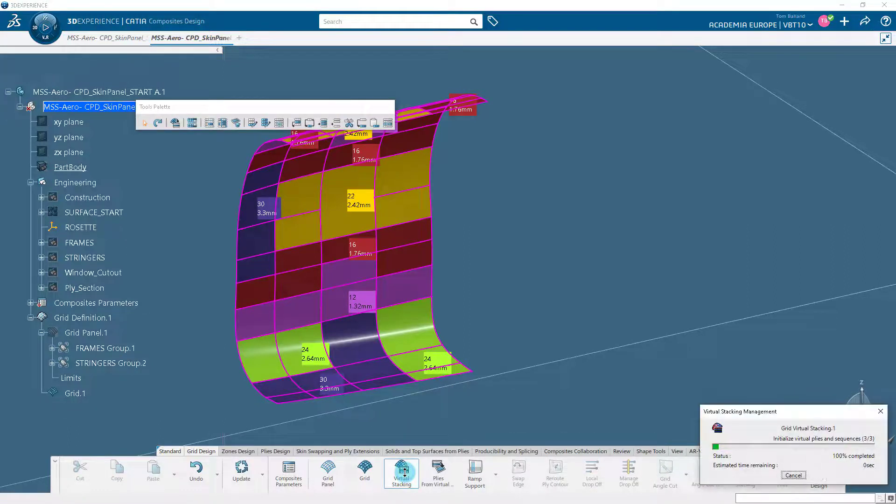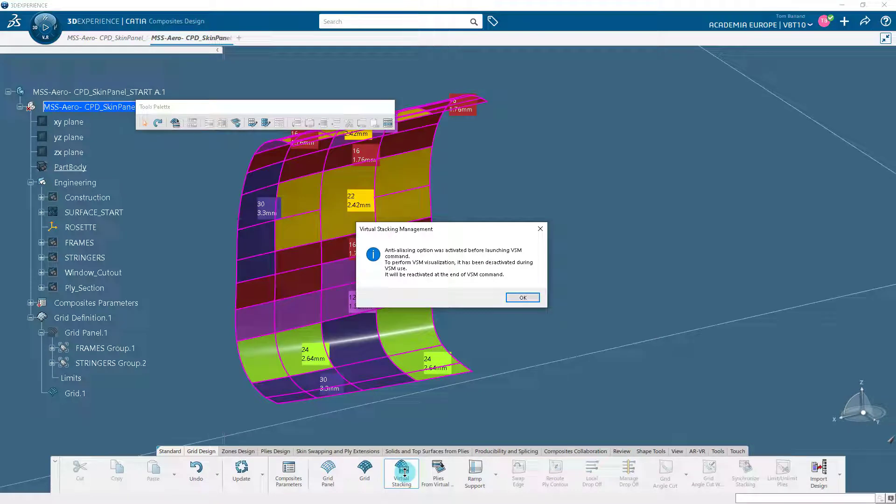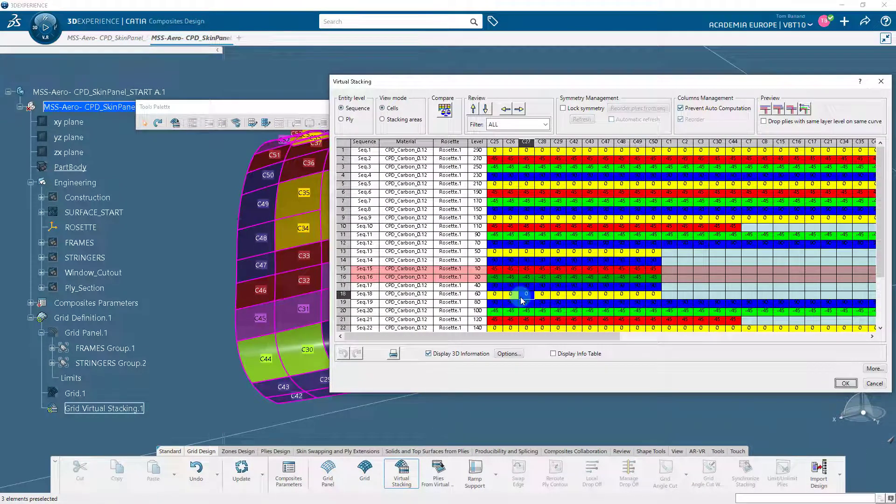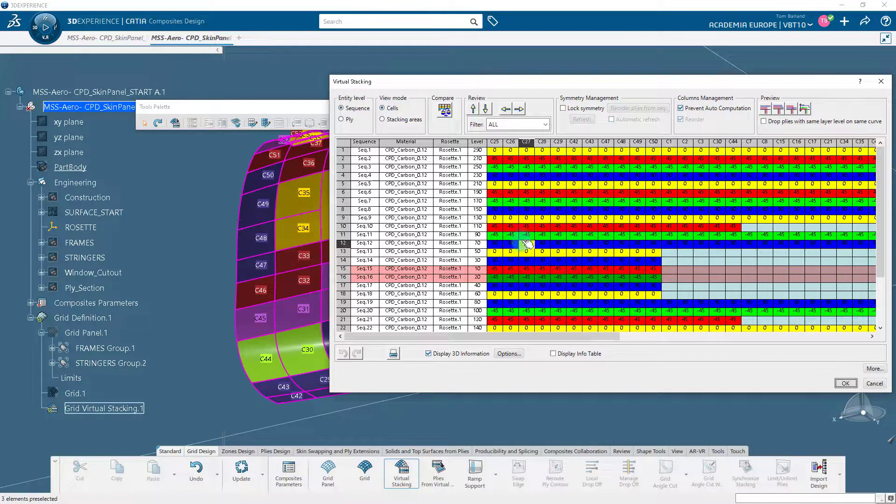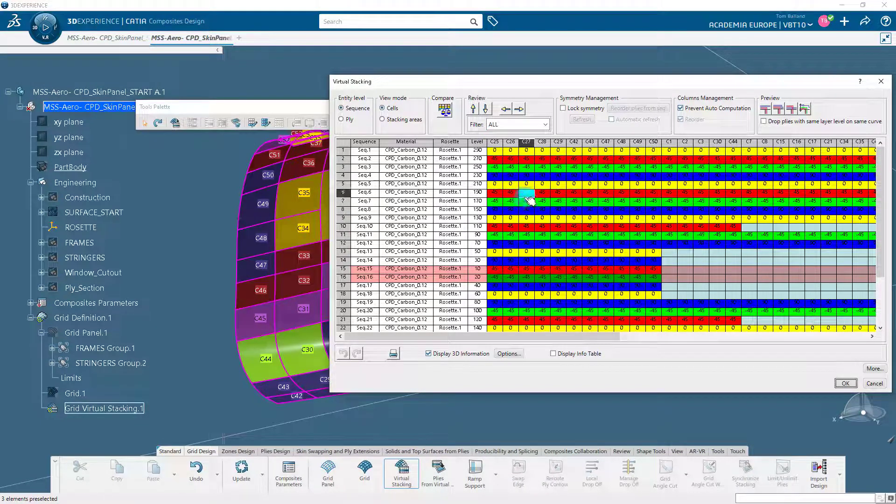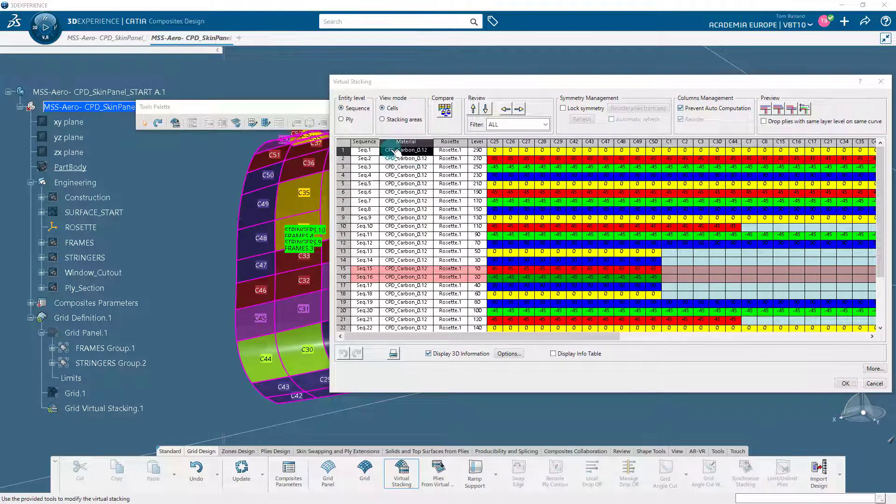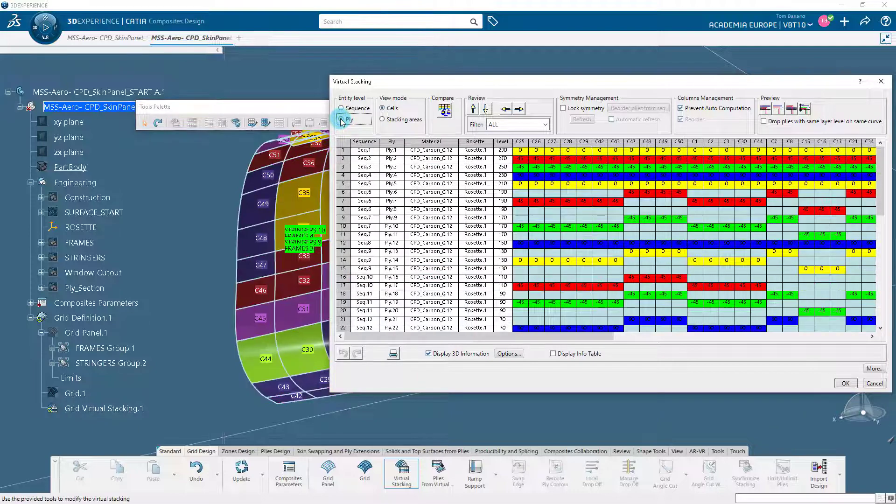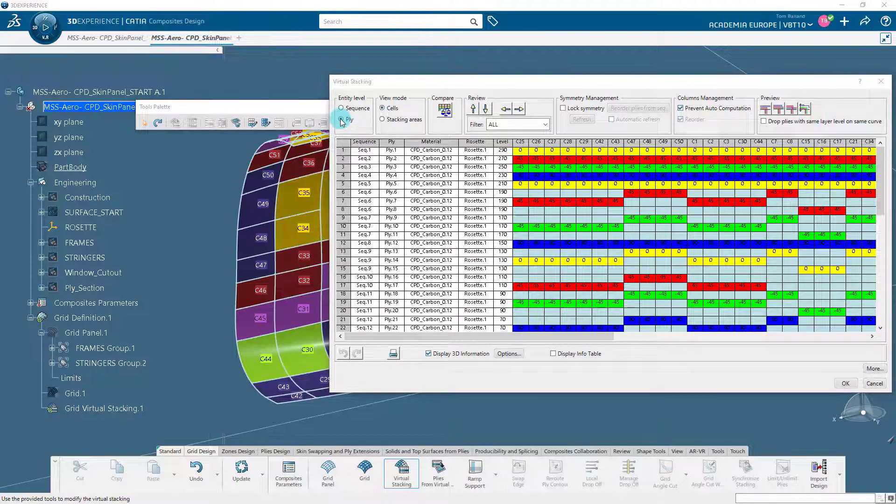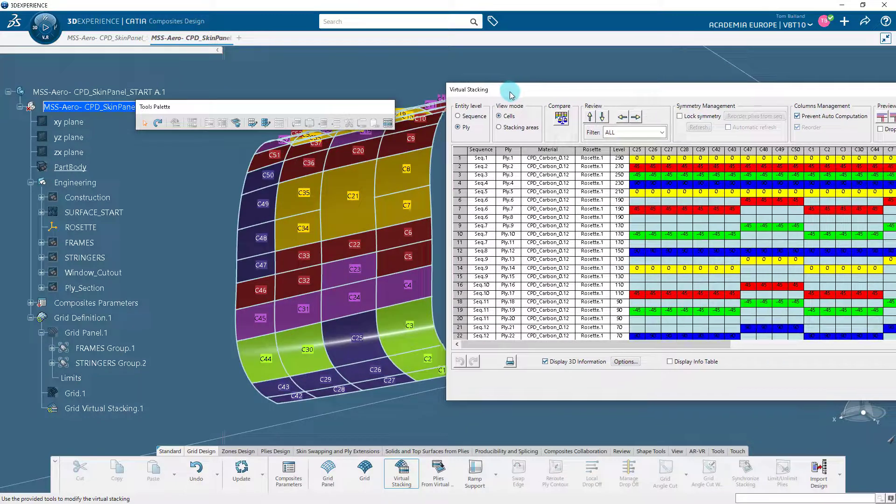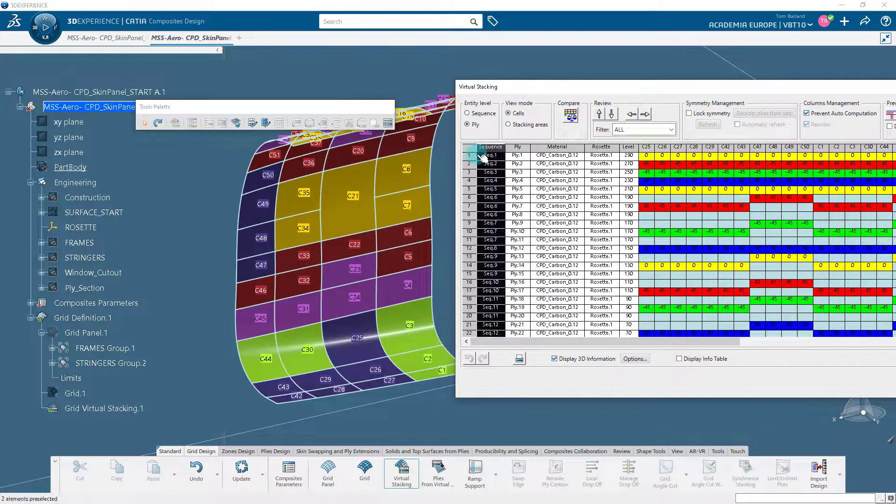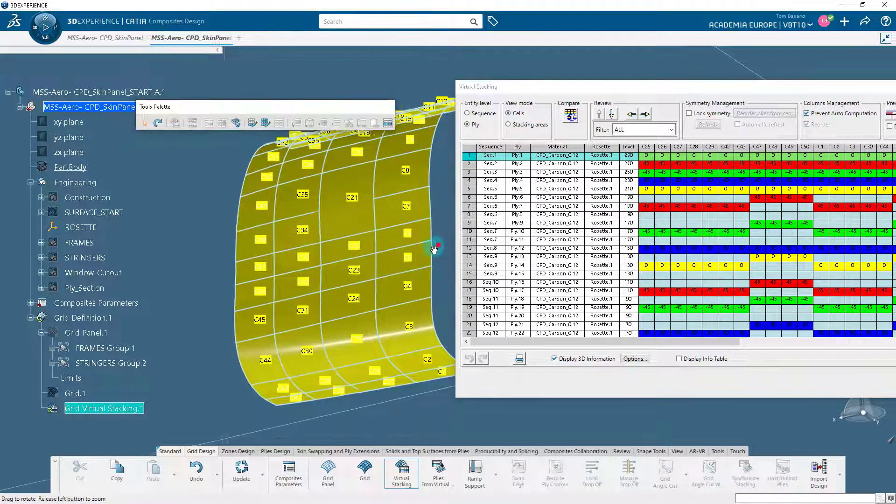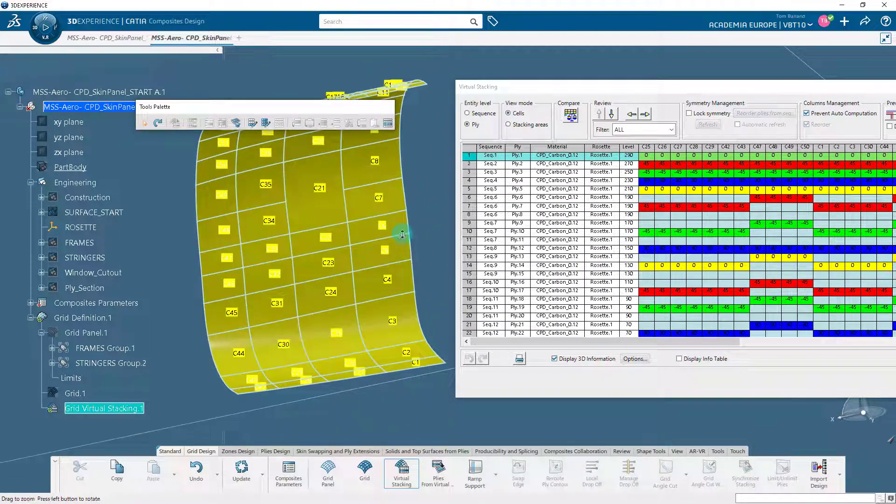On the grid design tab of the action bar, click on the virtual stacking icon. A proposed virtual stacking, respecting the thicknesses defined in the grid, is displayed in the virtual stacking dialog box. Select the ply option as Entity Level and the cells option as View Mode. The combination of Entity Level and View Mode is used to retrieve and view the required information.